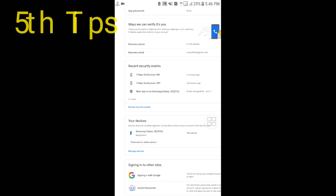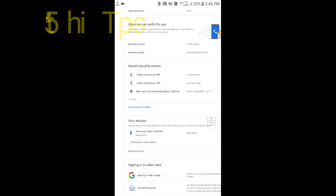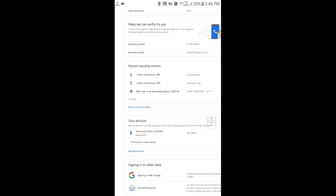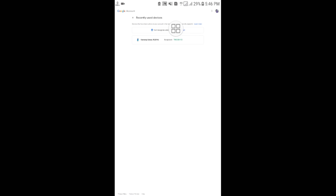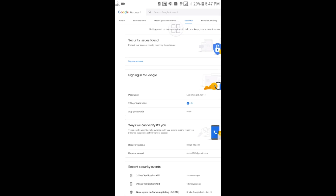The fifth tip is for when you log into Gmail from a cyber cafe or someone else's phone and forget to sign out. To handle this, go to the Security section and find 'Your devices' — select 'Manage devices.' If you are logged in on any other computer or phone, you can remove that device from here. This way you can remove those accounts remotely.